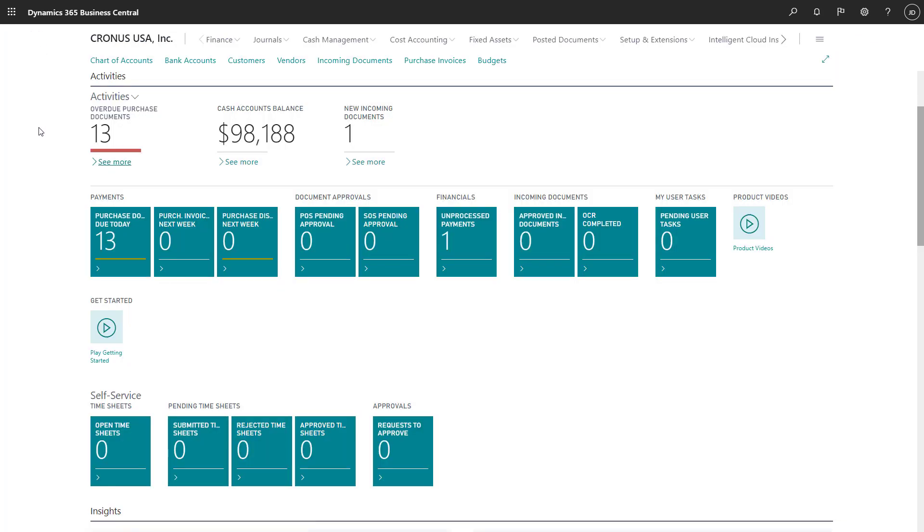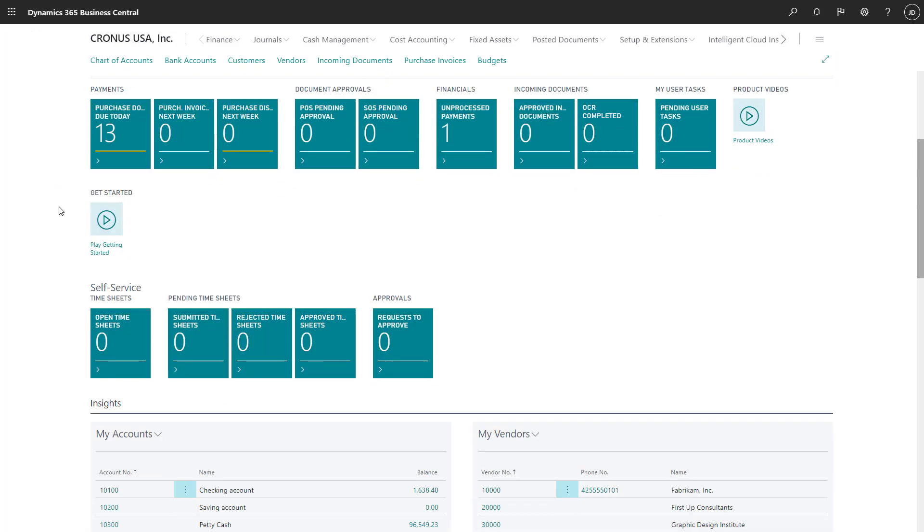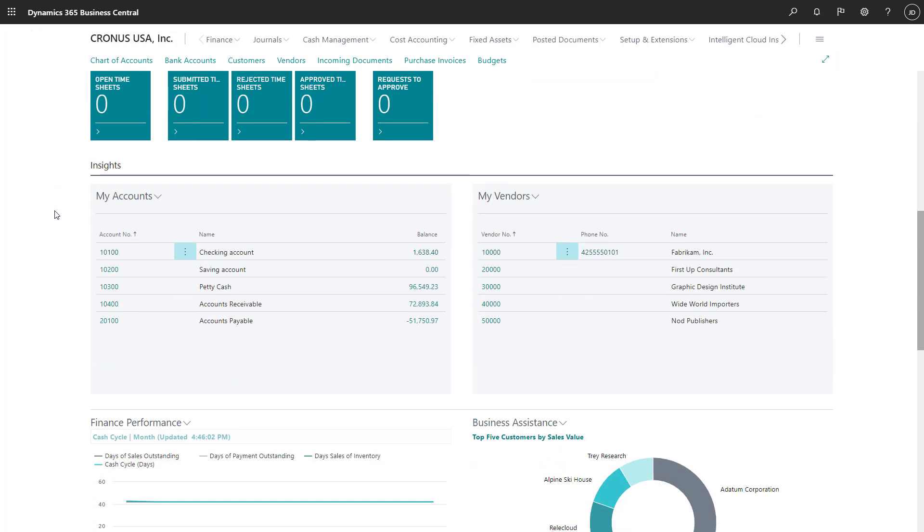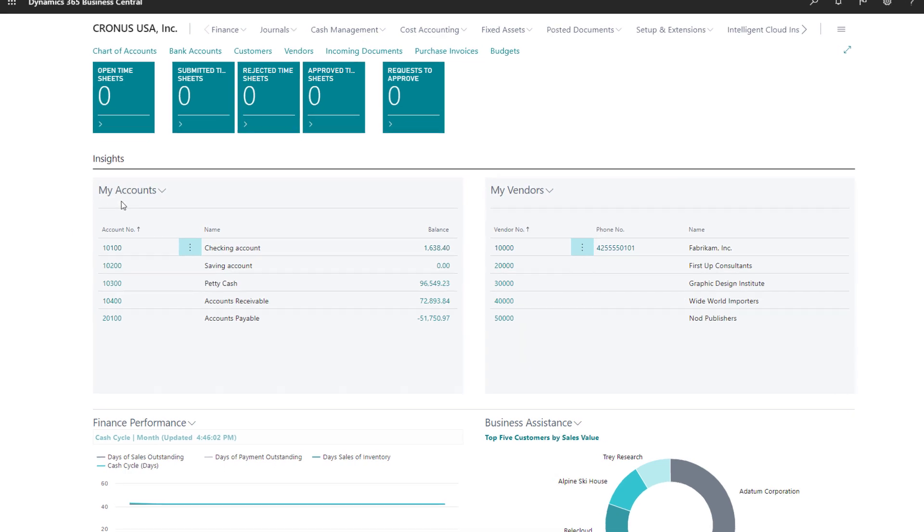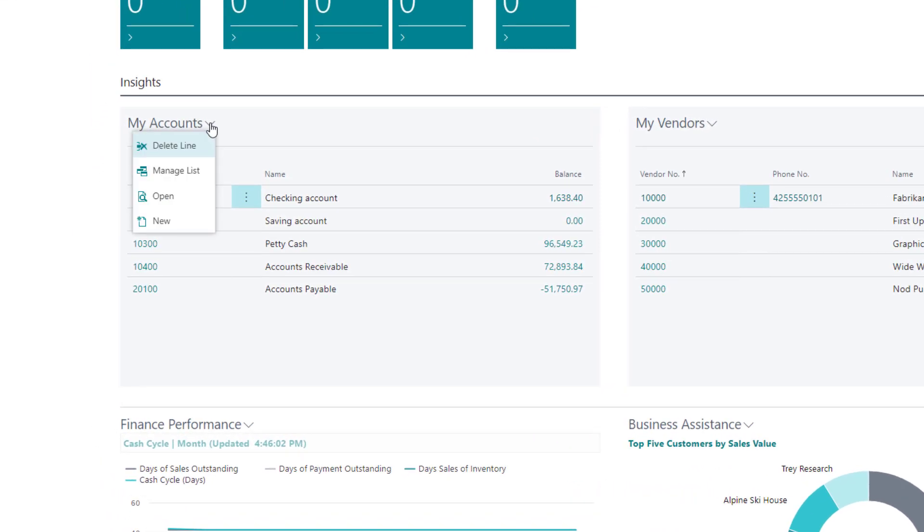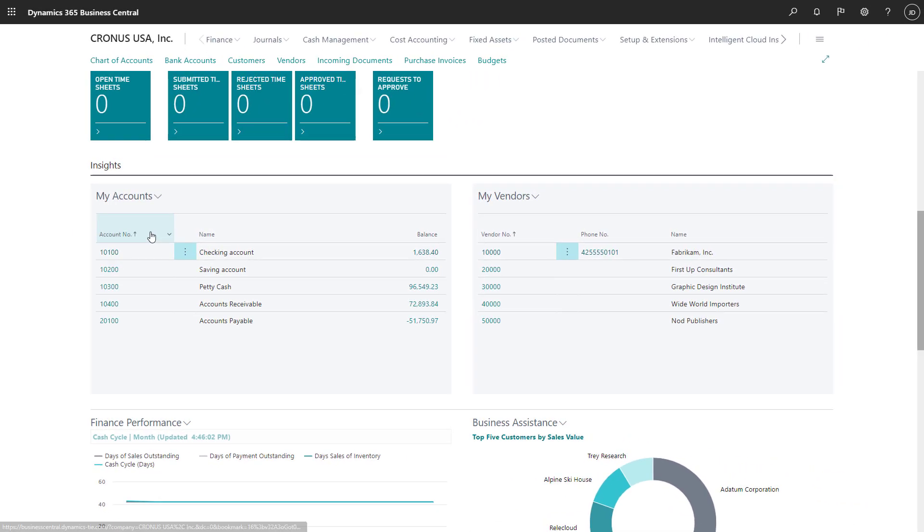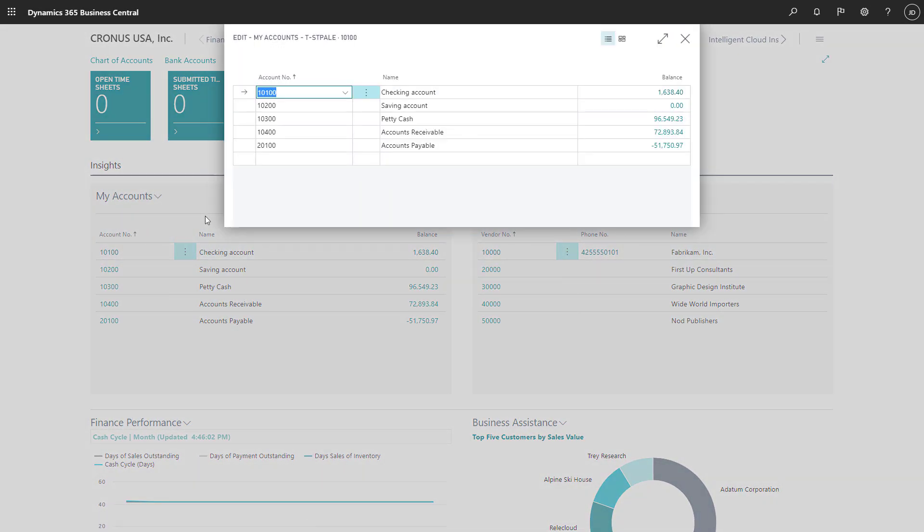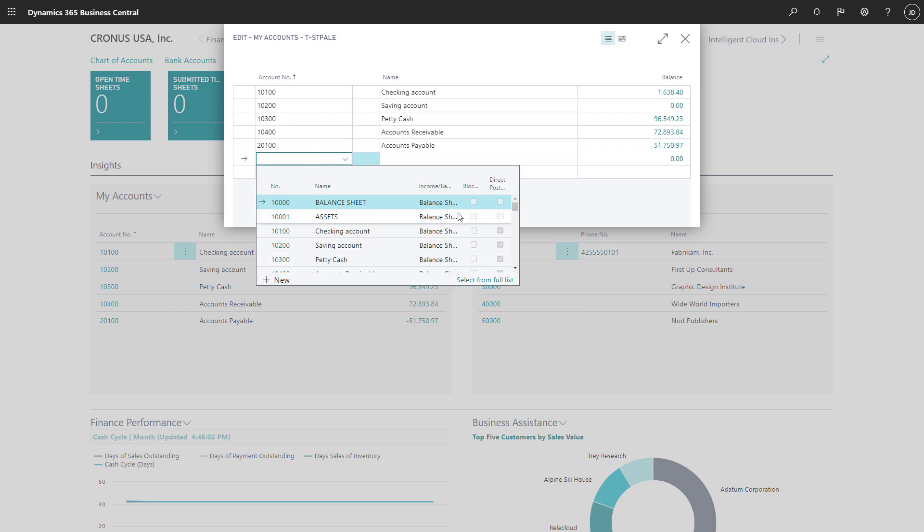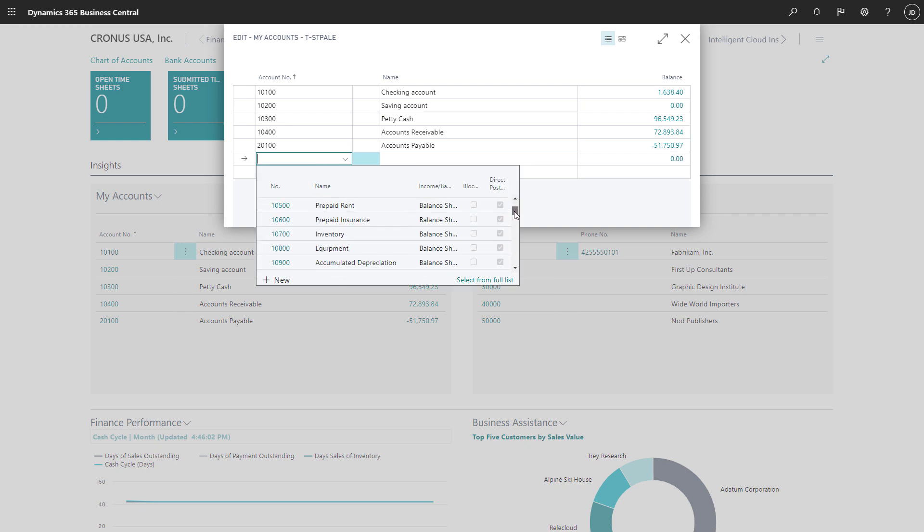Further down on the Role Center, we'll find the Insights section. Here we have the My Accounts list, in which we can select the general ledger accounts that we want to keep track of without having to open the chart of accounts.